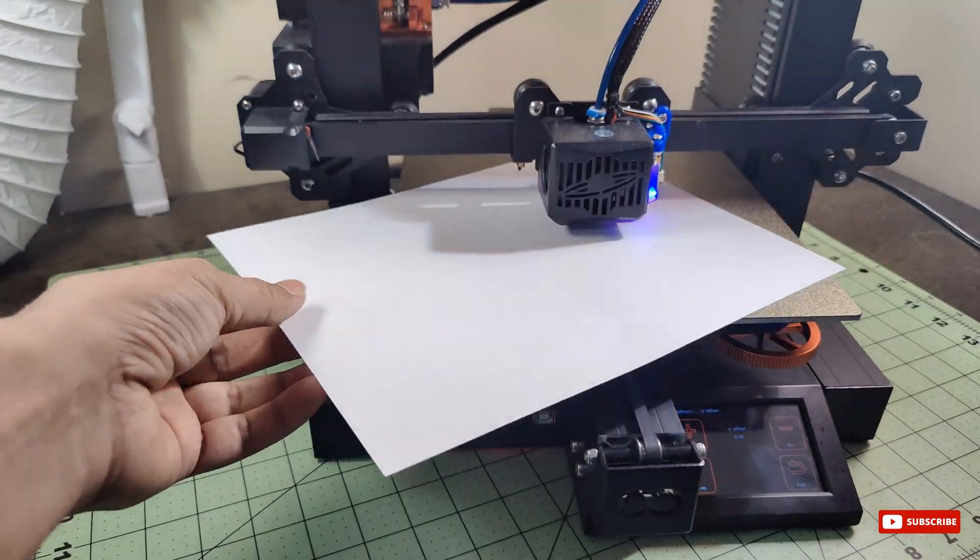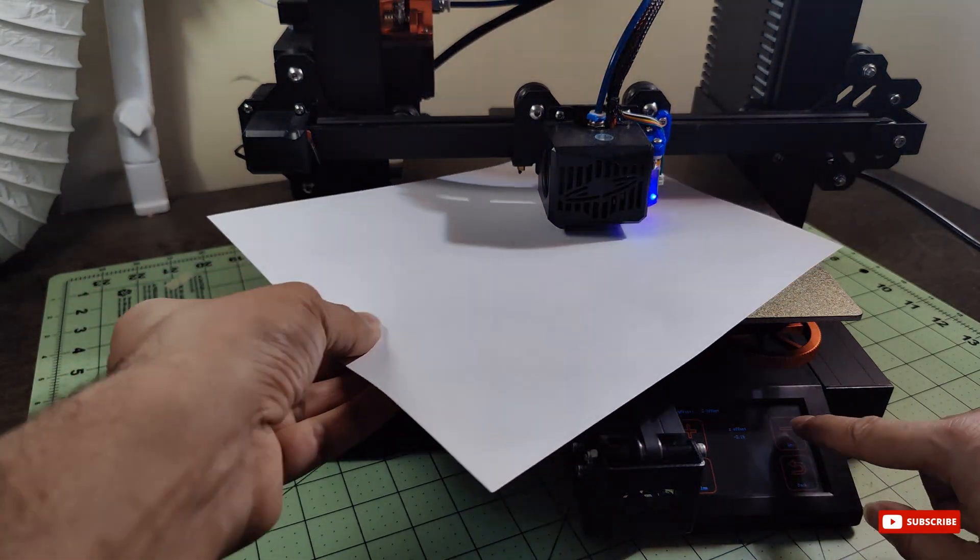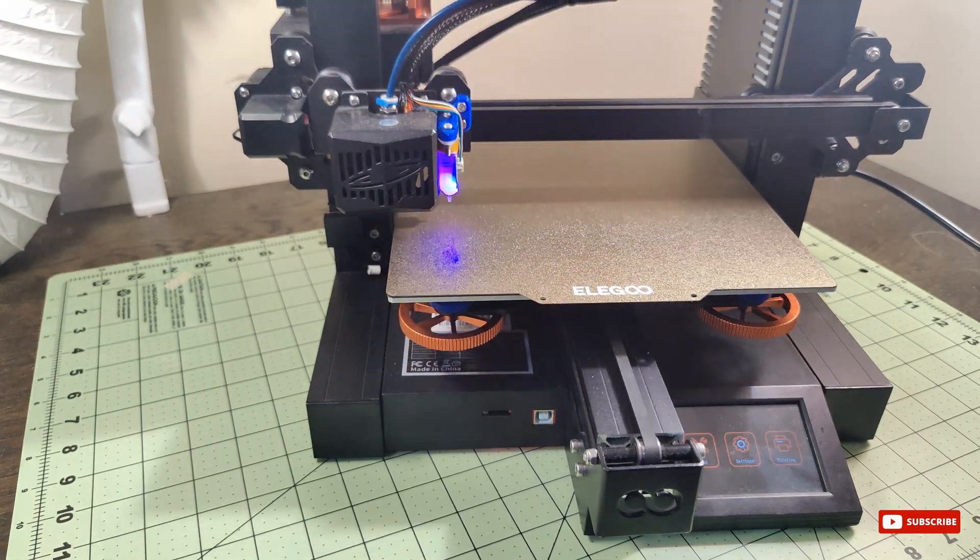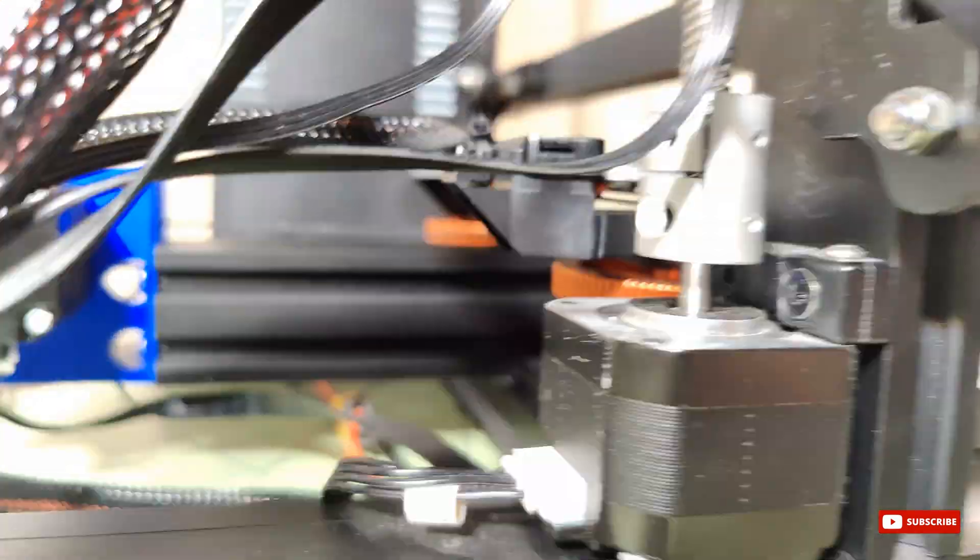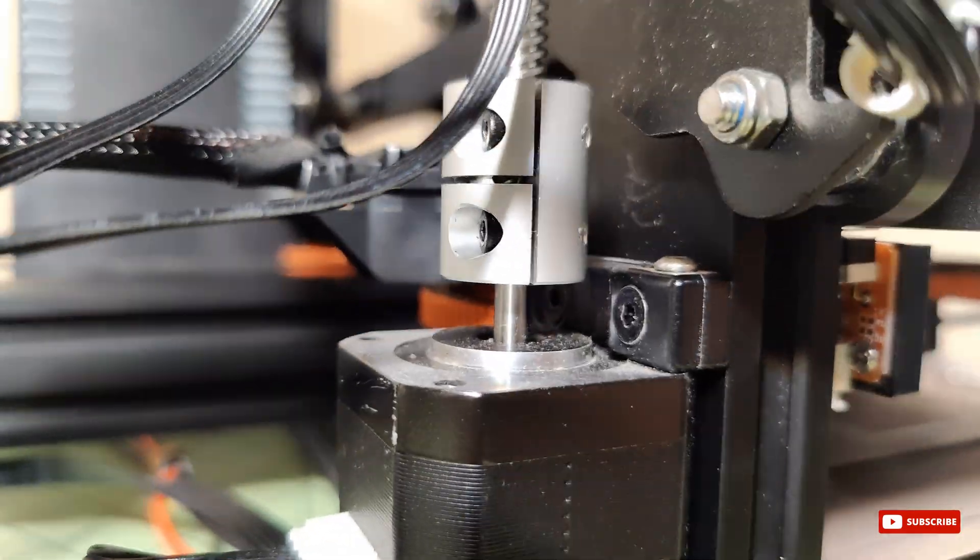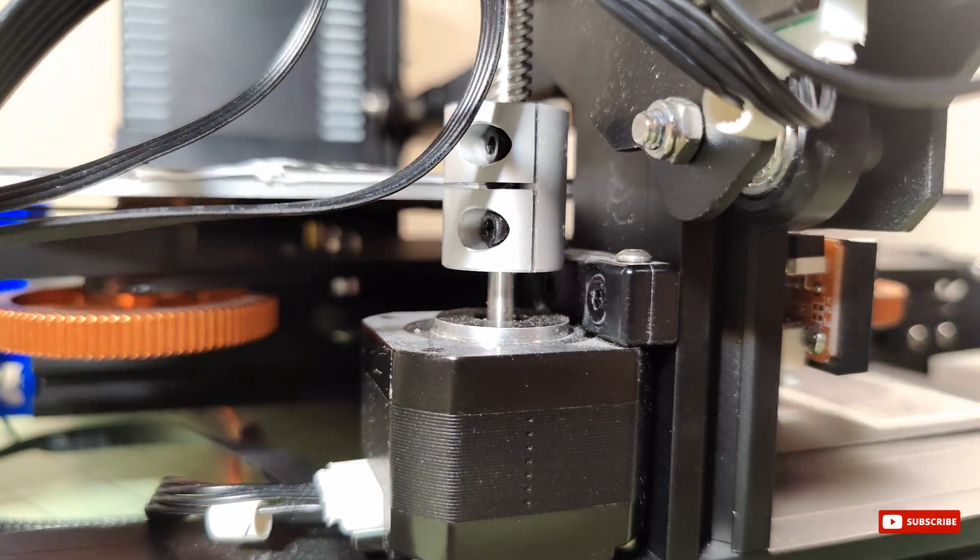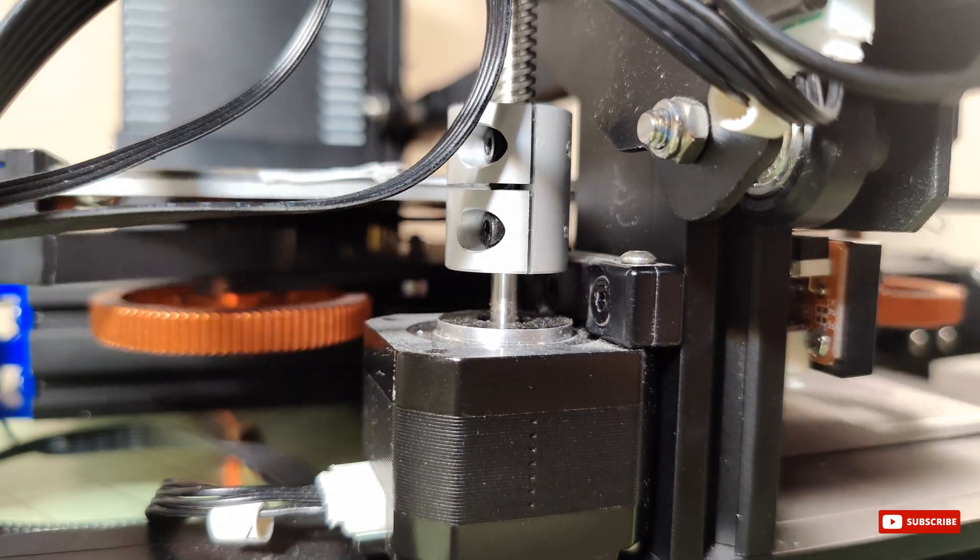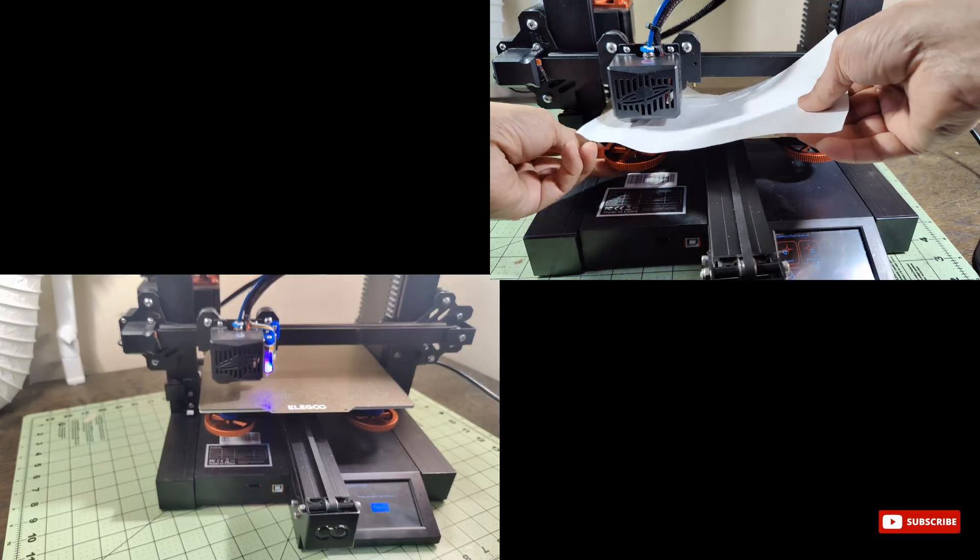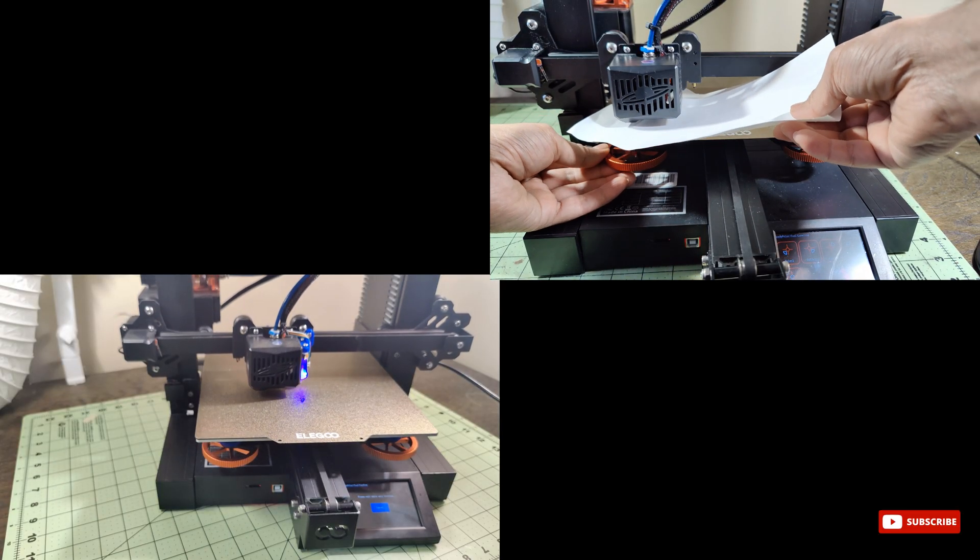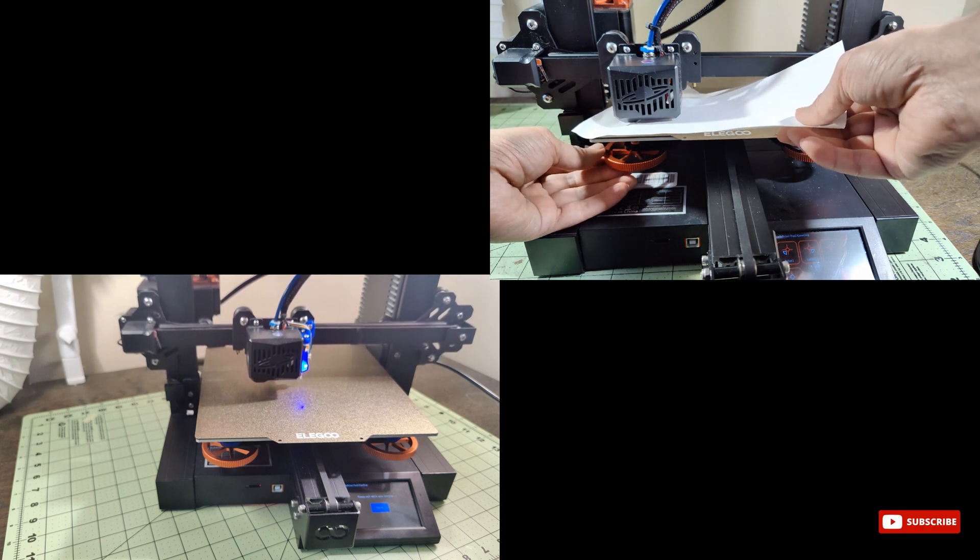Let's dive right in. You might be wondering what's so special about the BL Touch. Well, it's like having your own personal assistant for perfect bed leveling. No more struggling with manual adjustment or uneven layers. With the BL Touch, leveling your bed becomes easier and your prints will come out flawlessly smooth. Let's explore the incredible benefits.